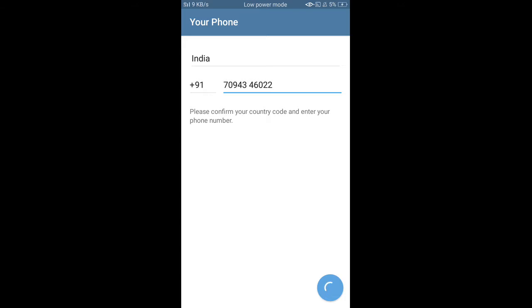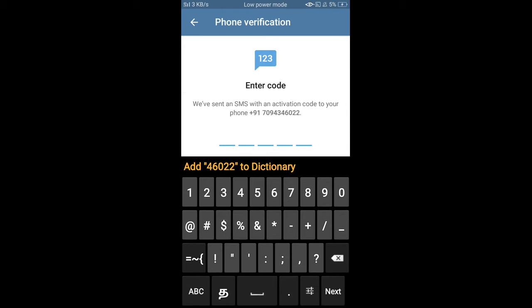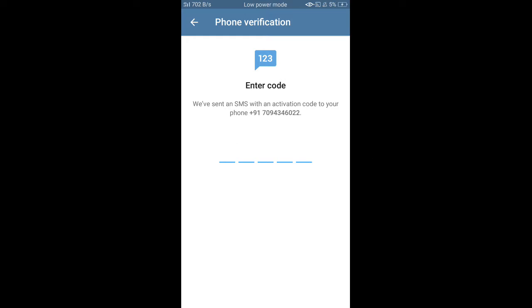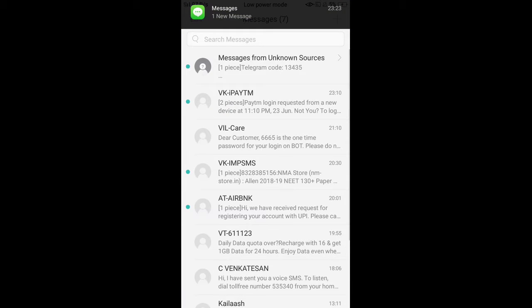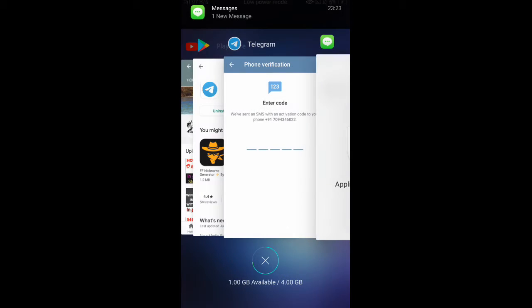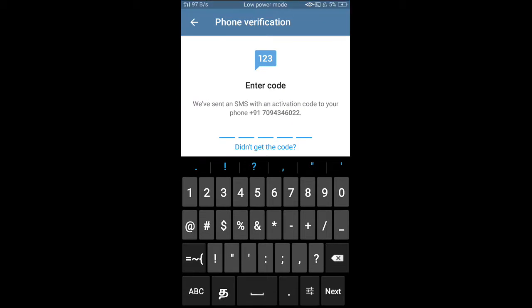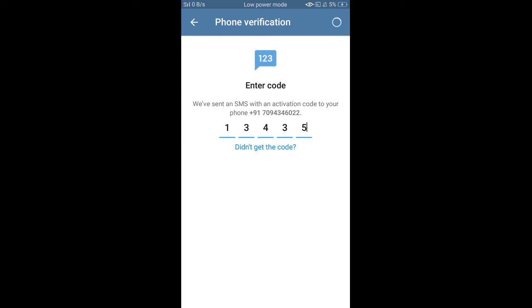Here we should enter the number. We should also click on the phone. You can see you can enter the OTP automatically.